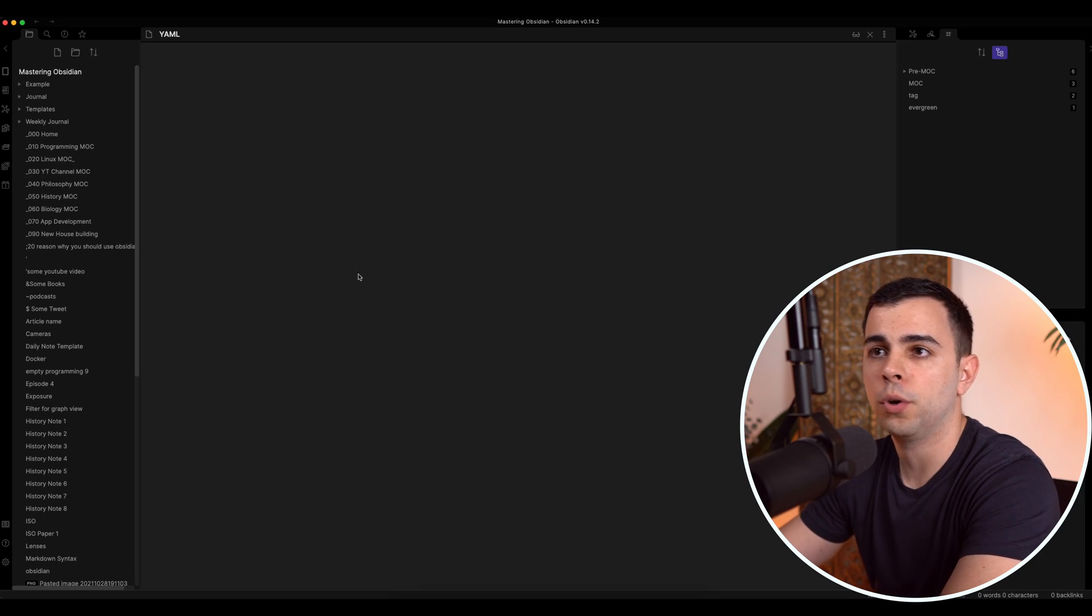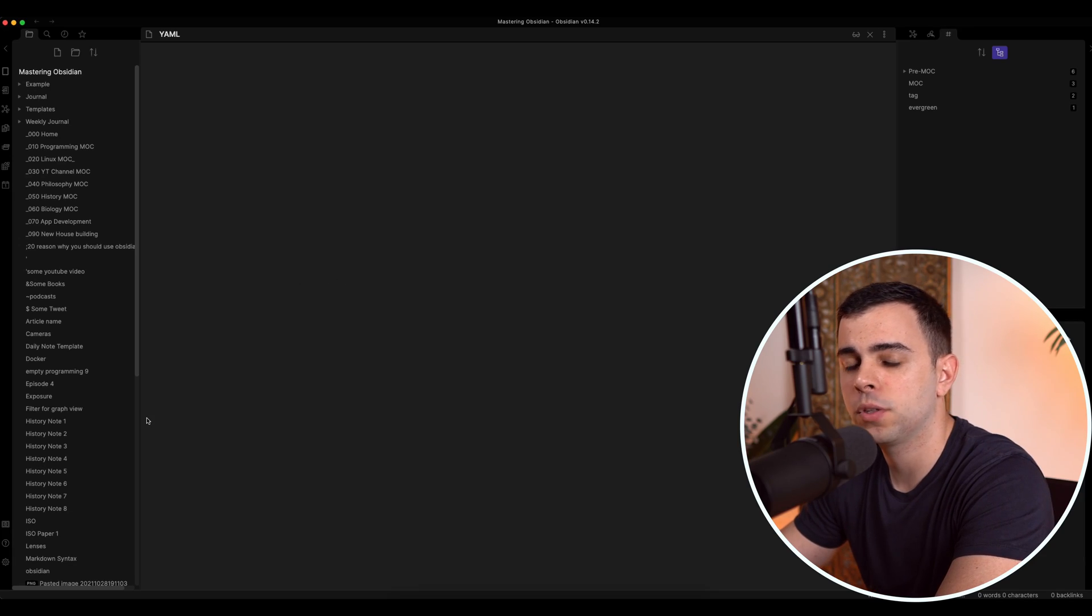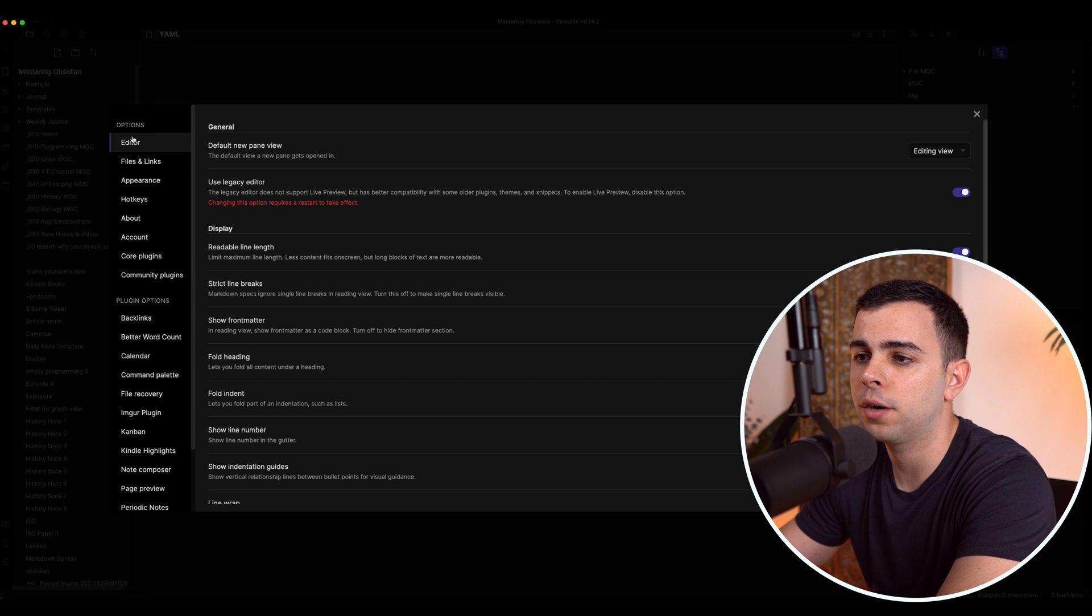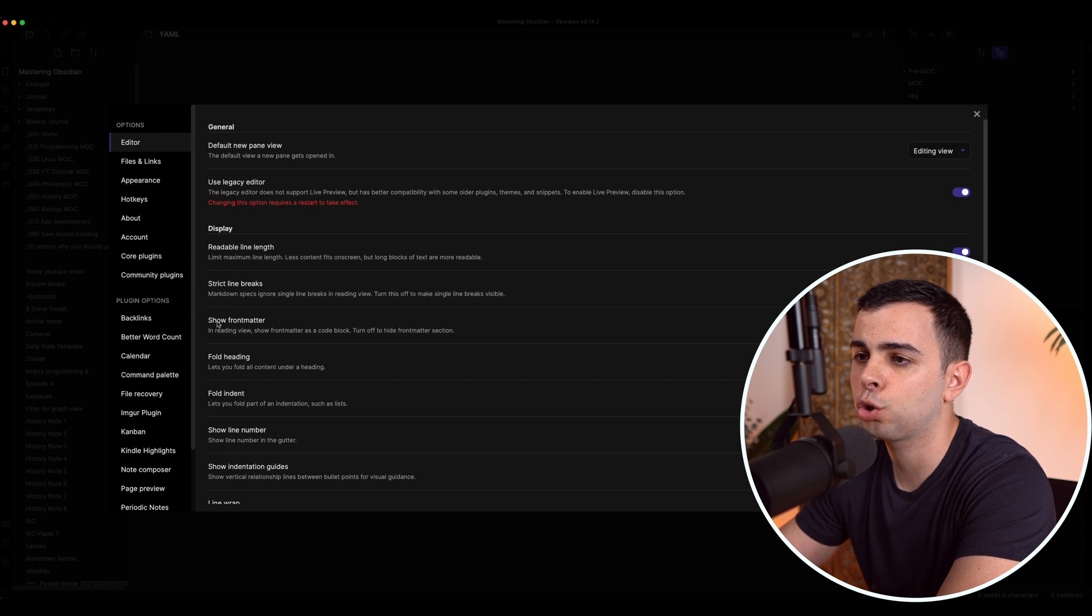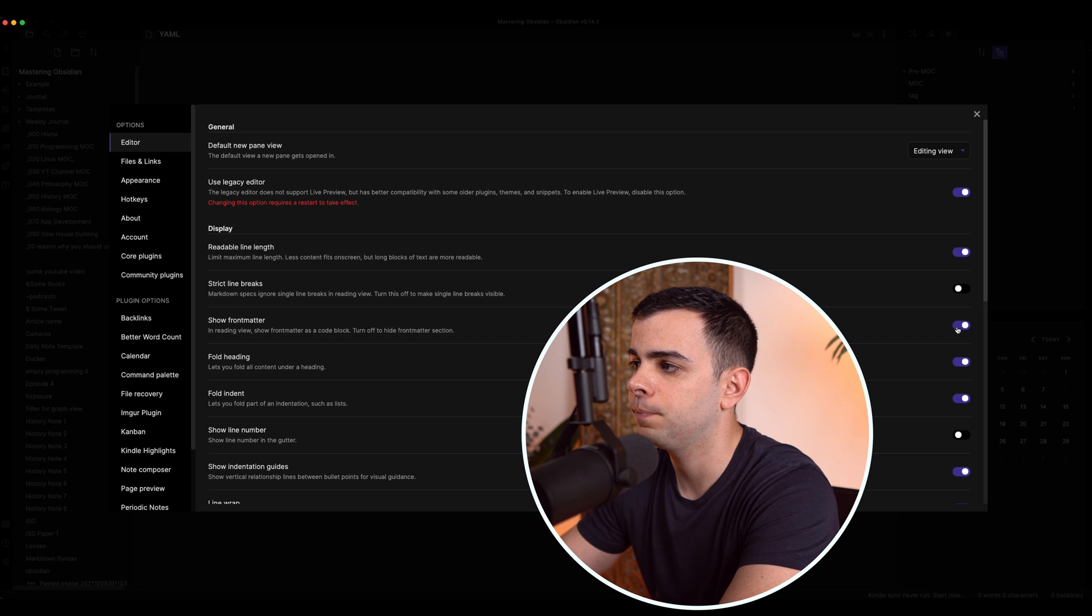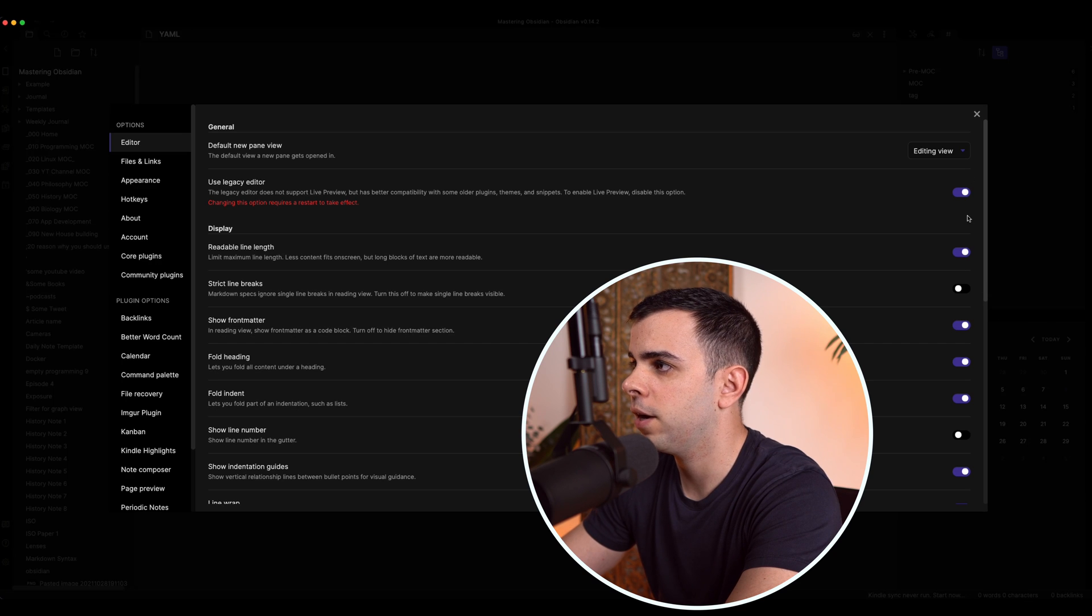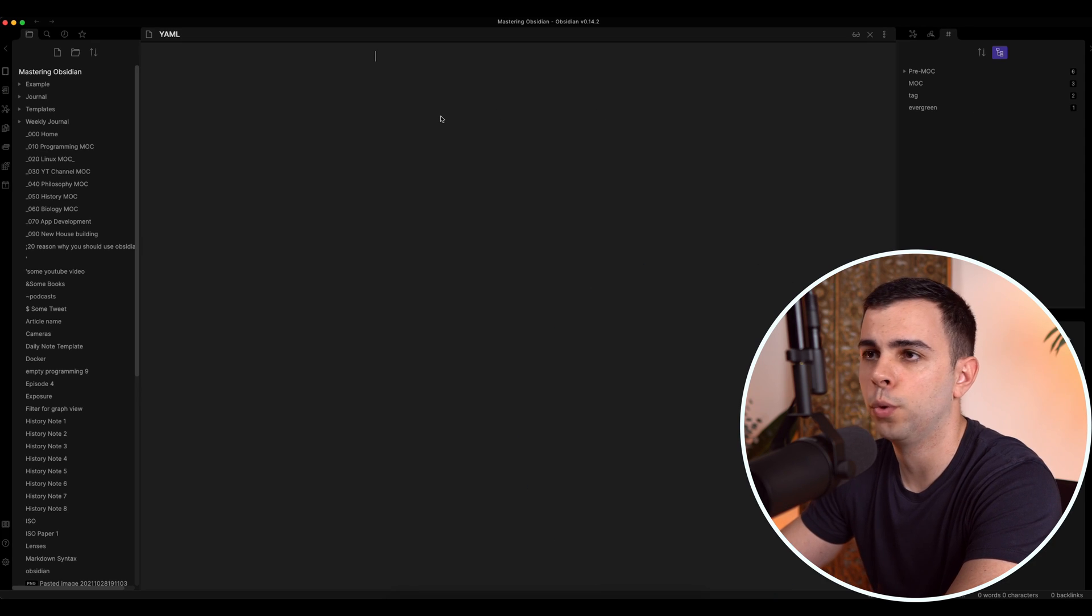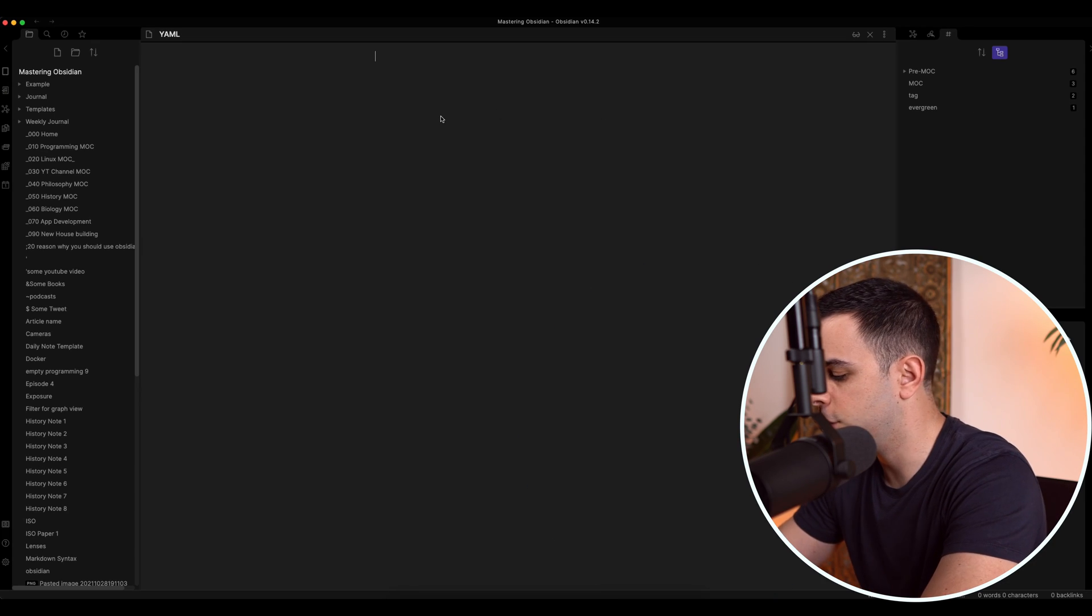Alright, so here we are back at our mastering Obsidian Vault. And before we go over YAML, you need to come here to settings and go on your editor page. And you got to make sure that show front matter is set to on. So with that out of the way, let's close this and let's do a YAML annotation.